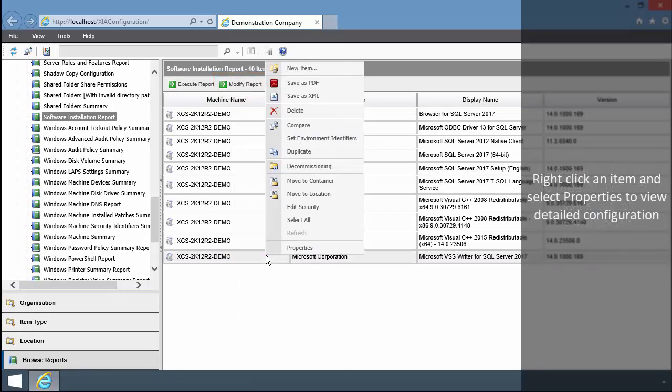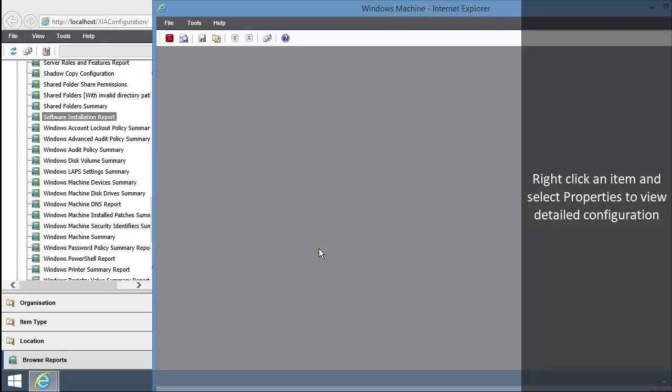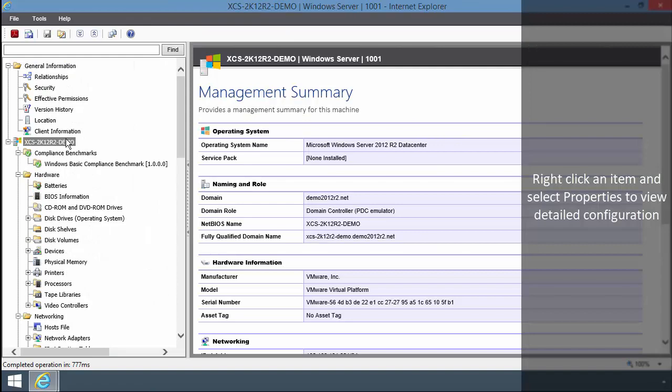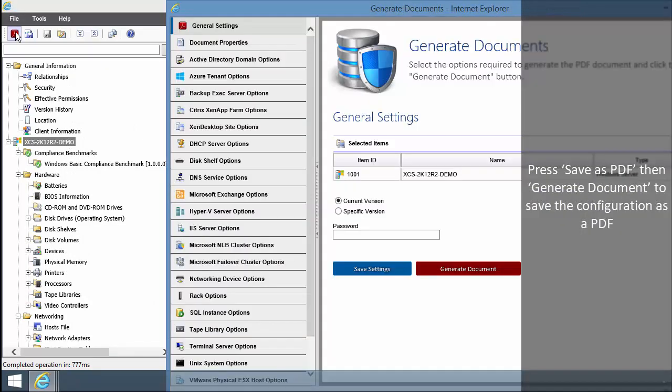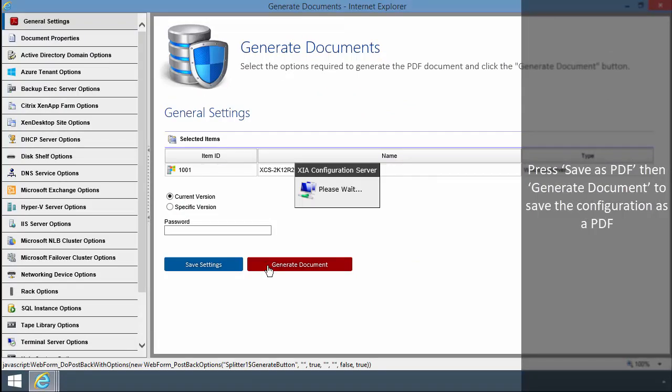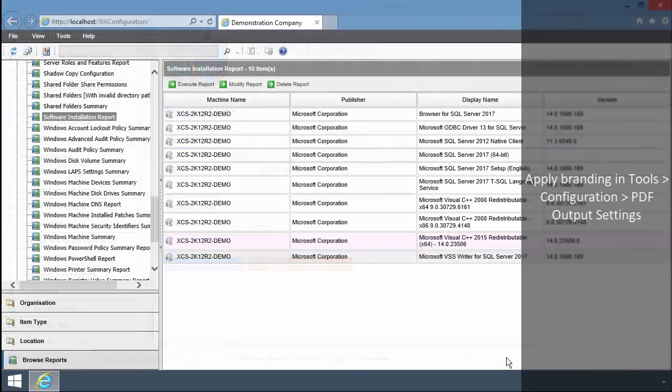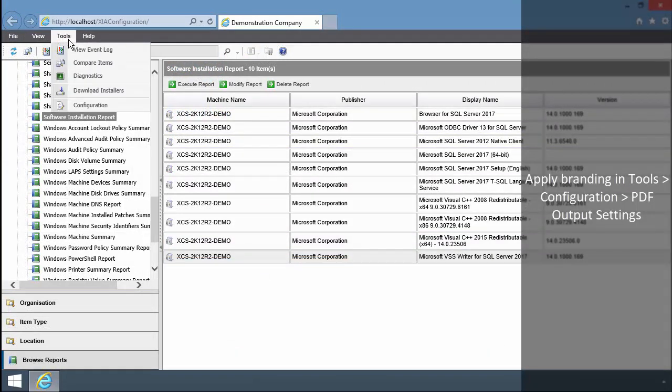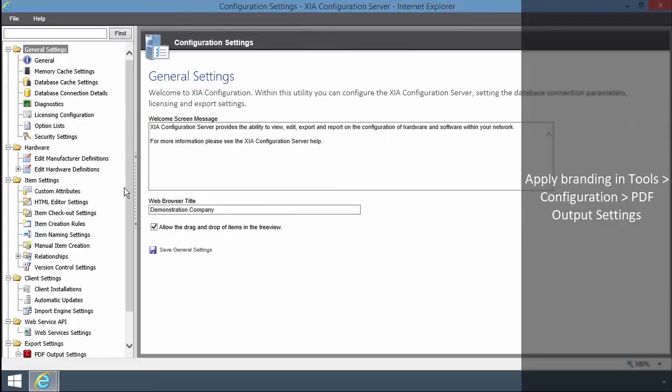Right click an item and select Properties to view detailed configuration. Press Save as PDF, then Generate Document to save the configuration as PDF. Apply branding in Tools, Configuration, PDF output settings.